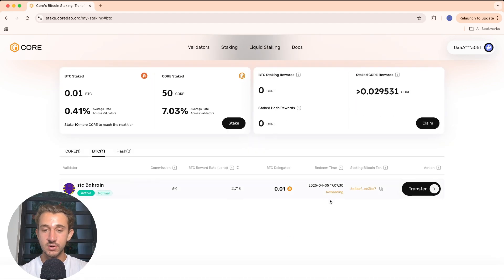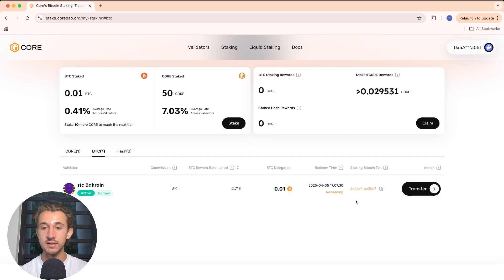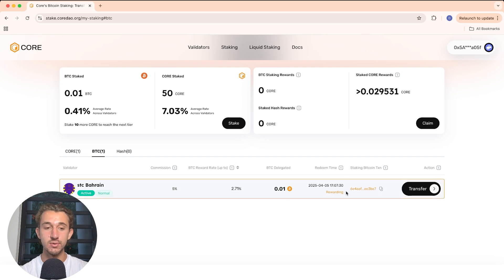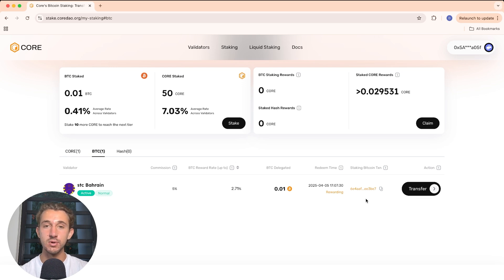Now, as you can see, it's no longer pending — it is now rewarding, which means the Bitcoin is time-locked and you are receiving rewards for doing so. I'll be back in five days when this is ready to be undelegated and show you how to claim your Core tokens and undelegate your Bitcoin.